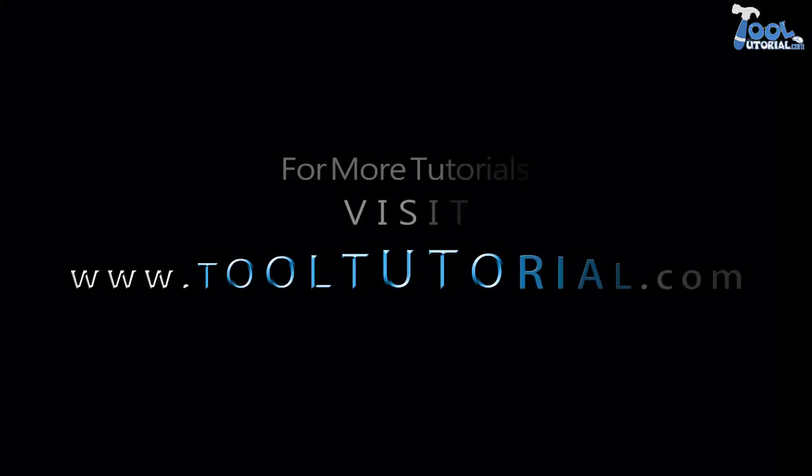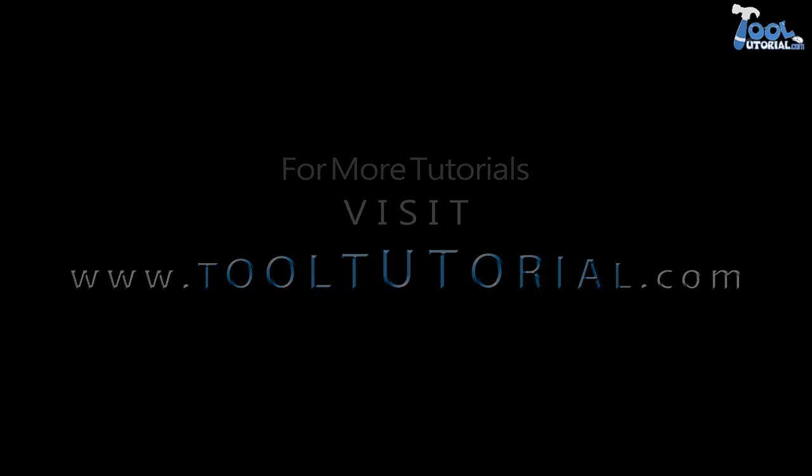This tutorial comes to an end. For more visit www.tooltutorial.com.